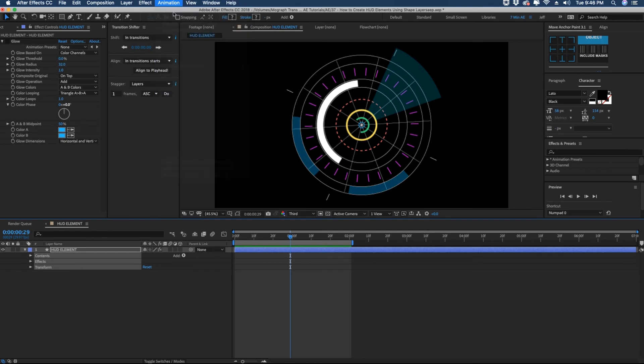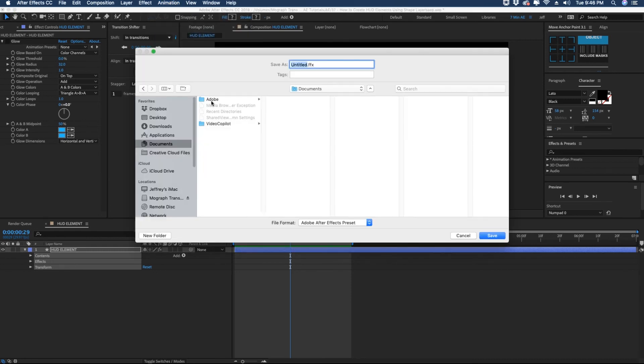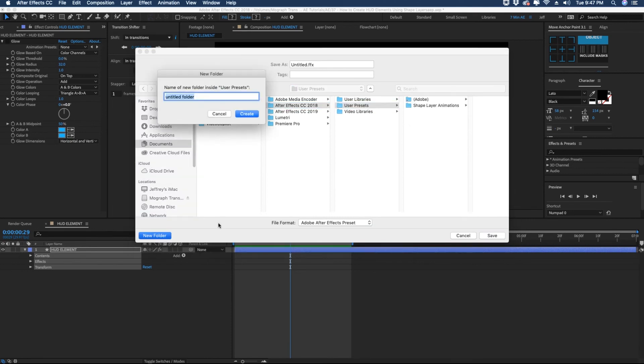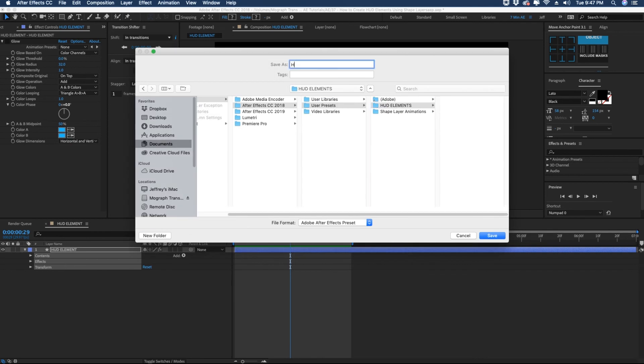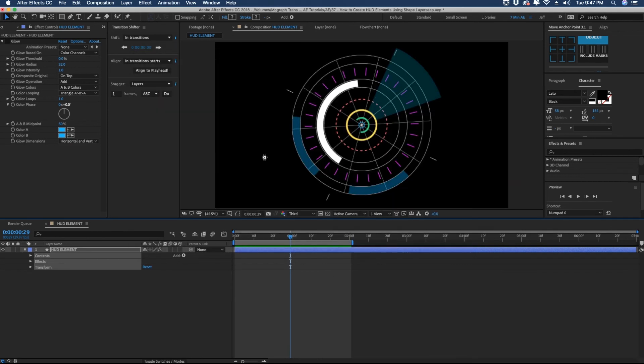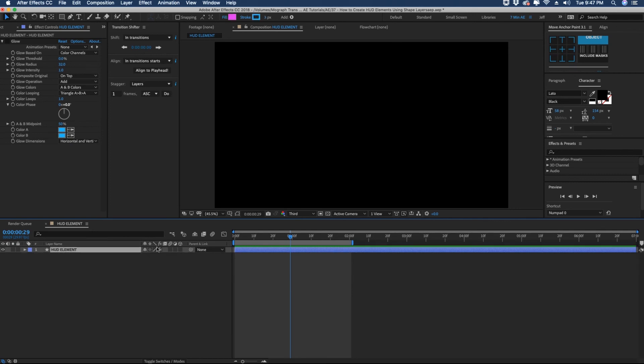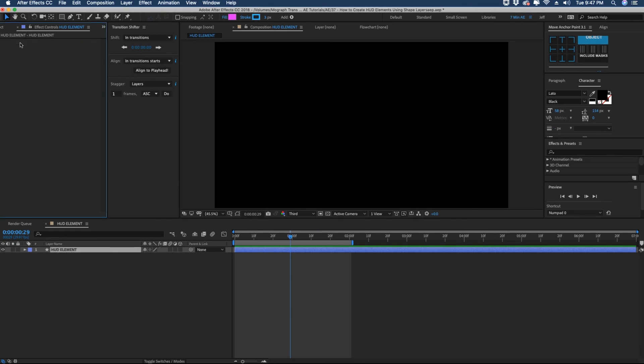And now to save this as a preset let's just highlight our contents effects and transform properties. Go to animation. Save animation preset. Make sure you're in documents. Adobe. I'm using 2018 this episode. User presets and let's make a folder called HUD elements and then we'll just call this HUD01. Hit save and let that save. Then let's make sure that it's saved correctly. Let's just get rid of our contents here. Hit U to make sure we have any key frames up and we don't and get rid of our effect.